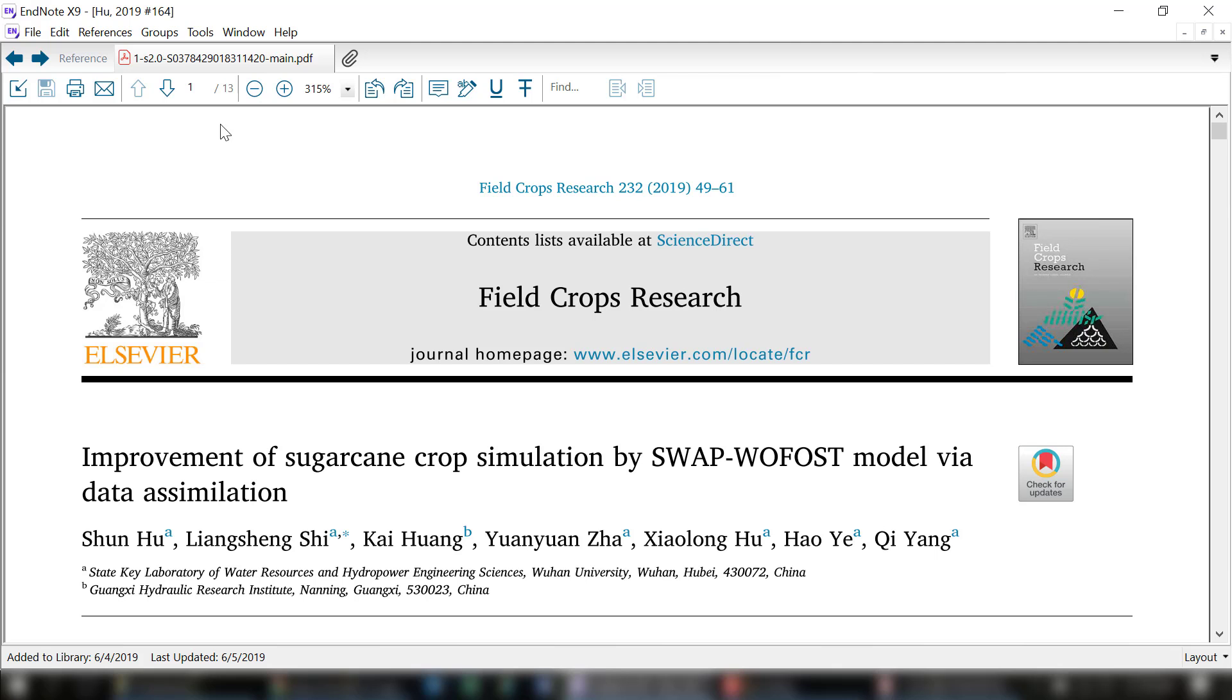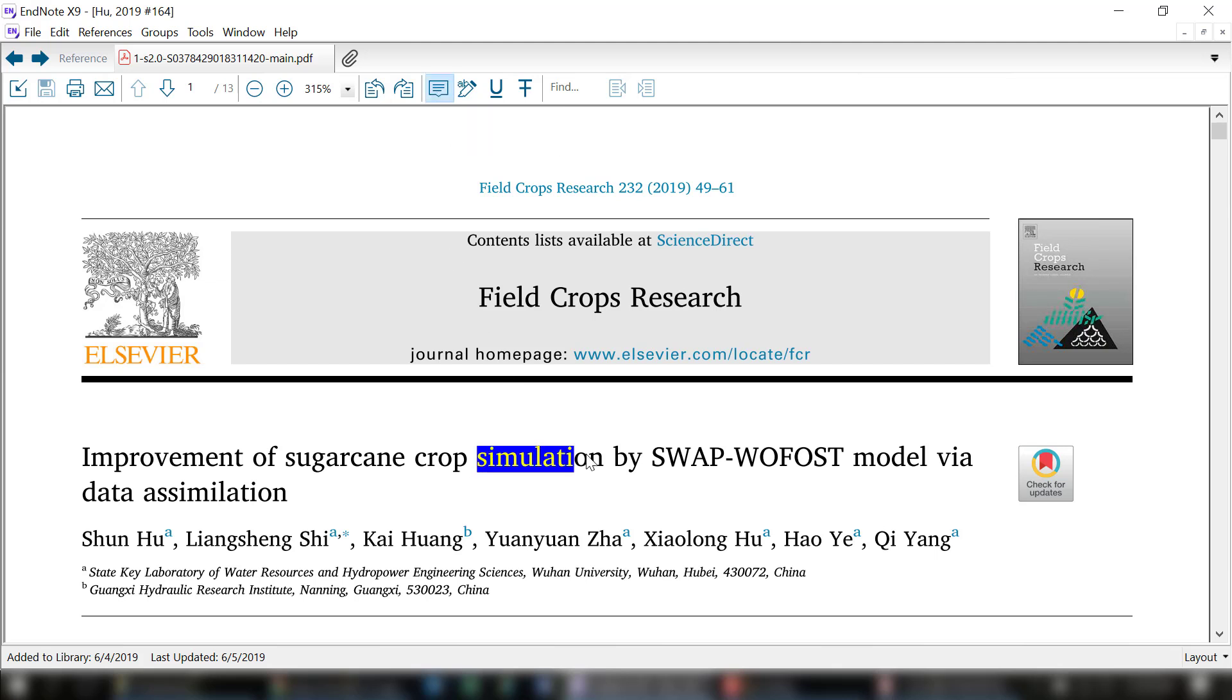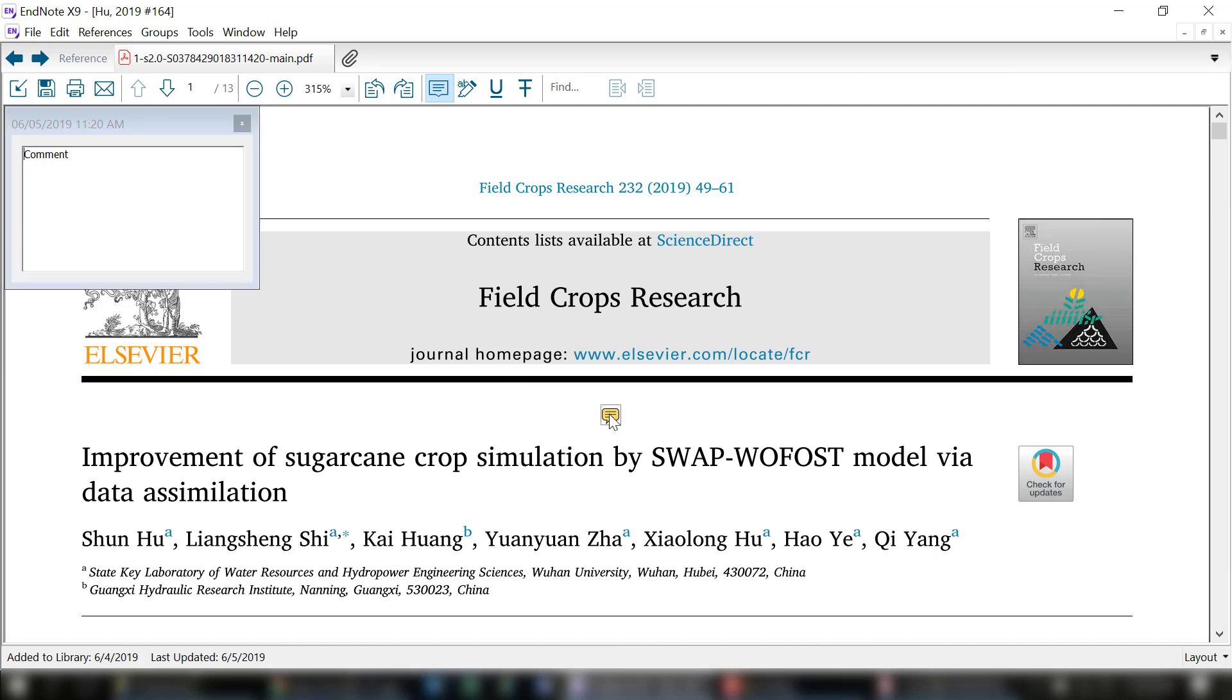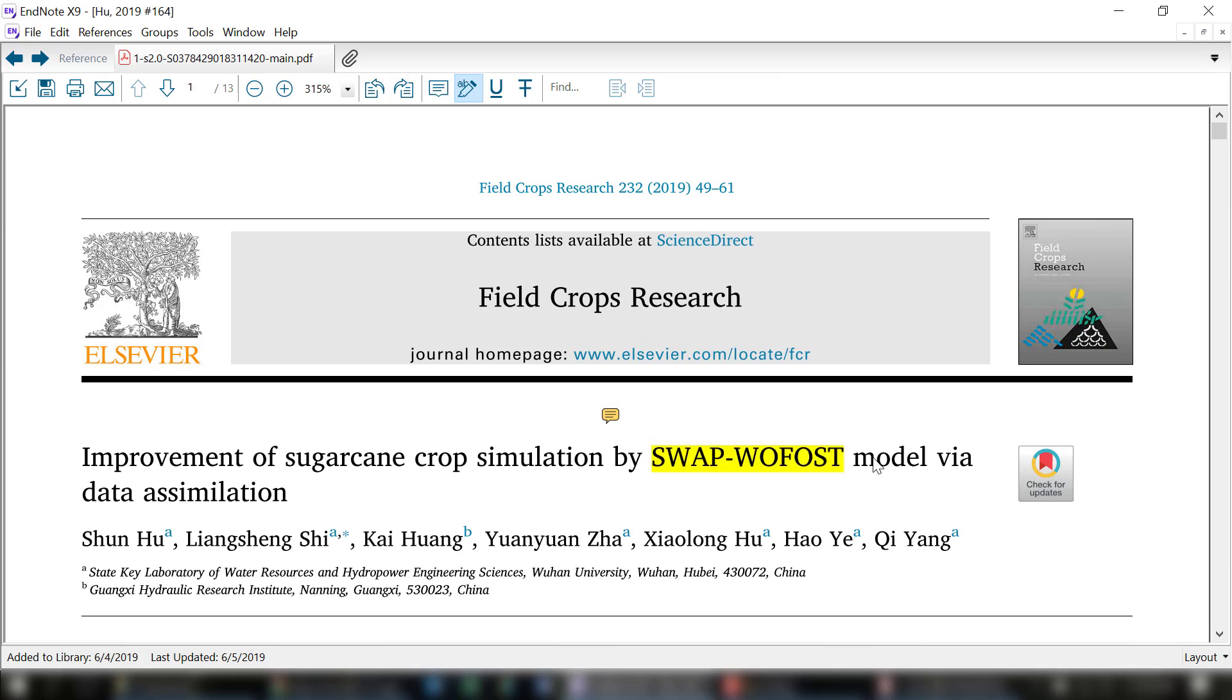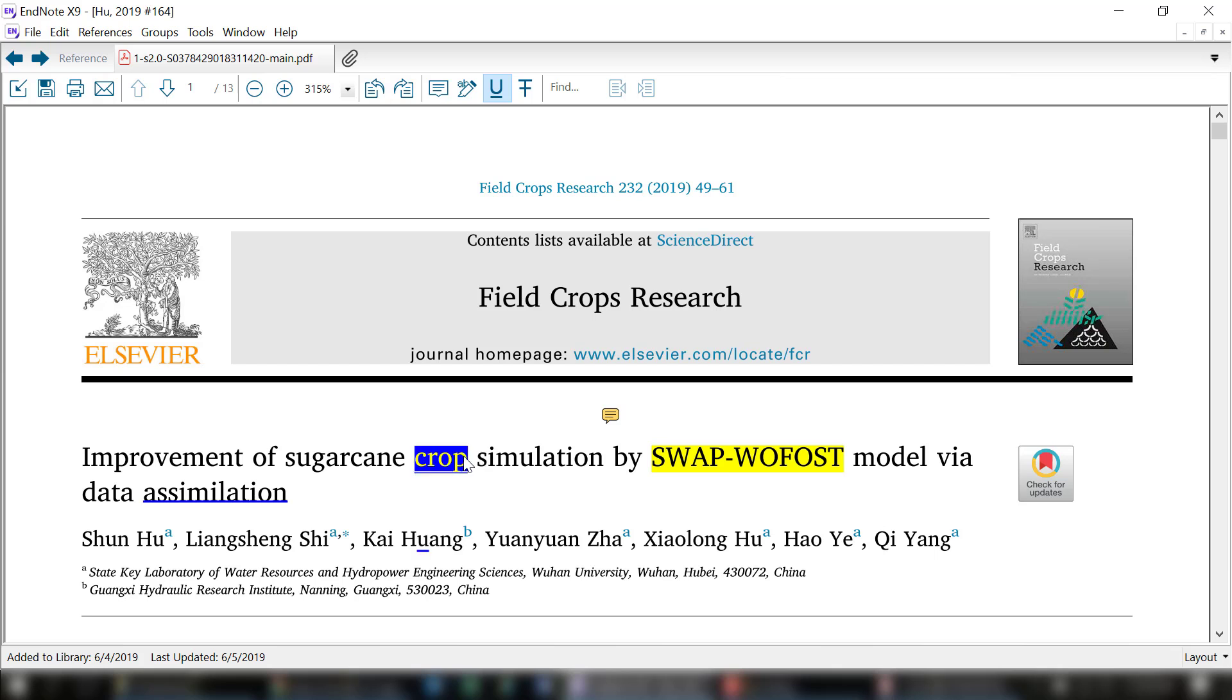Now that you have PDFs attached to your references, EndNote does have some options that you can actually mark them up within EndNote. There are options to add sticky notes so you can add notes to that text. You can highlight text. You can underline text. And you can even cross out text.